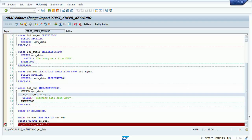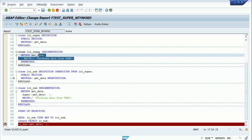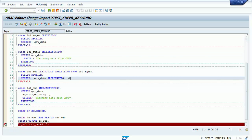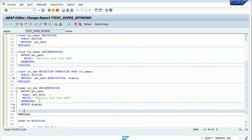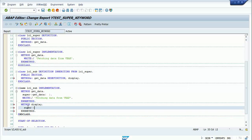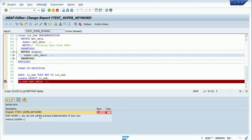This holds good only when you are redefining the method in the subclass and you want to access the method as it was in the superclass. Let me check if I can access the superclass get_data from a different method. I'll create a method called display in the subclass and try to call super->get_data inside the display method.